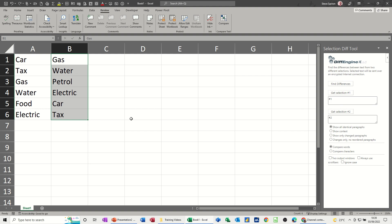So just a very short video. Now you can use an add-in tool to check the difference between two lists without any formulas. Hopefully that was of use. Thank you for your time and see you in the next one.